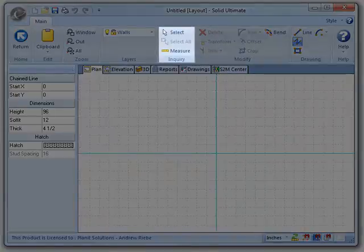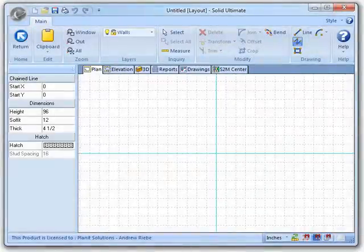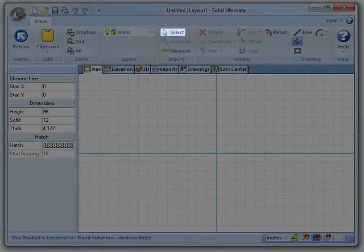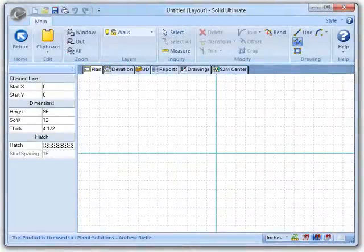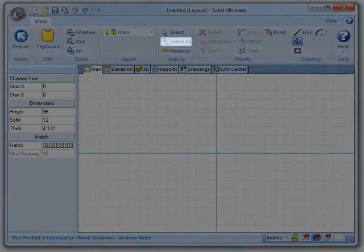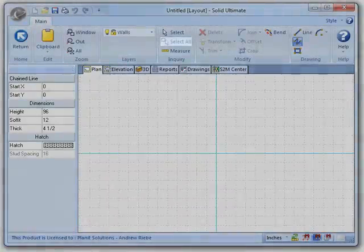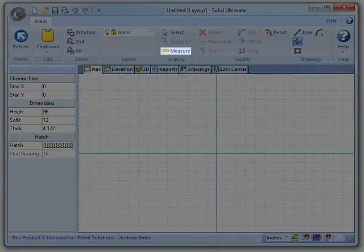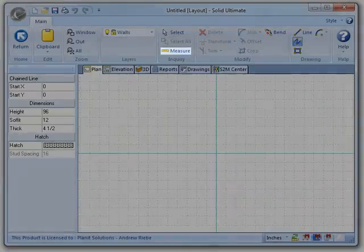In the Inquiry group, we have tools that will allow us to select a single element, select all the elements, and measure the distance between elements.